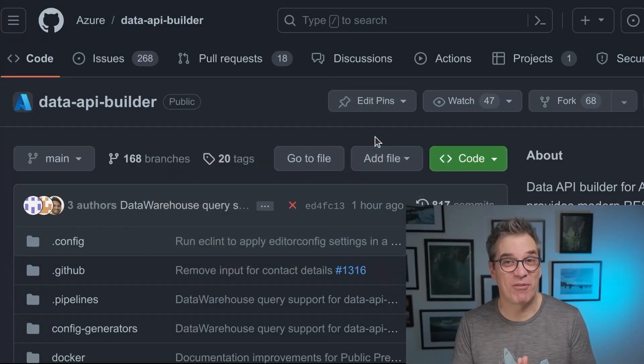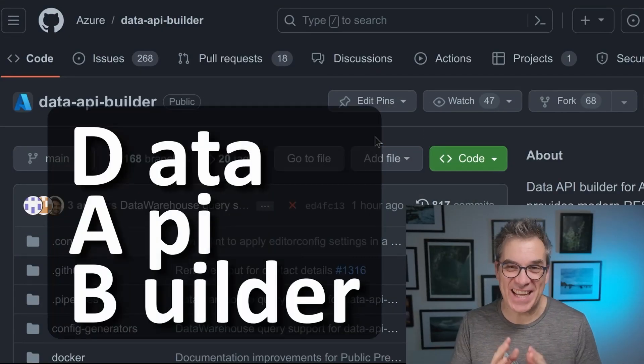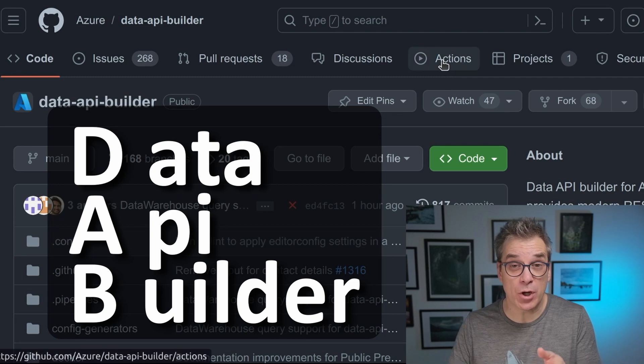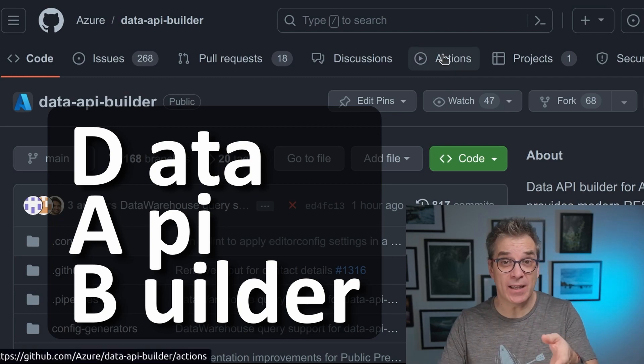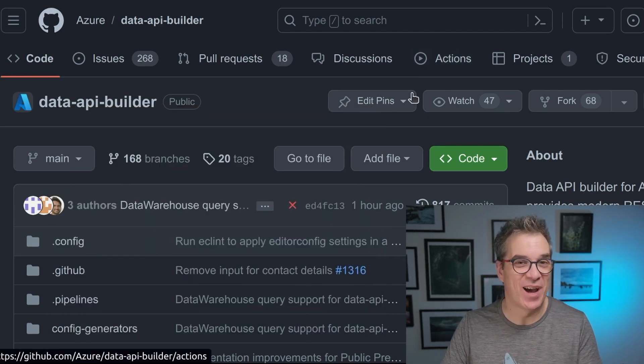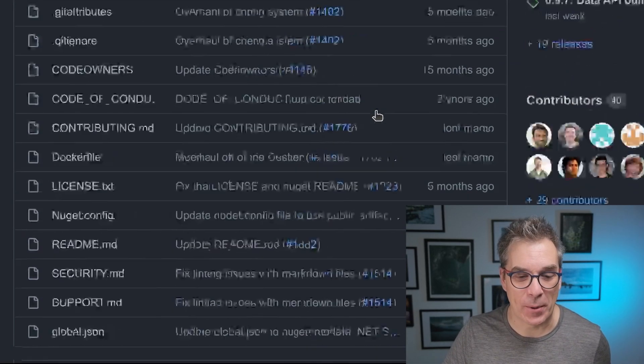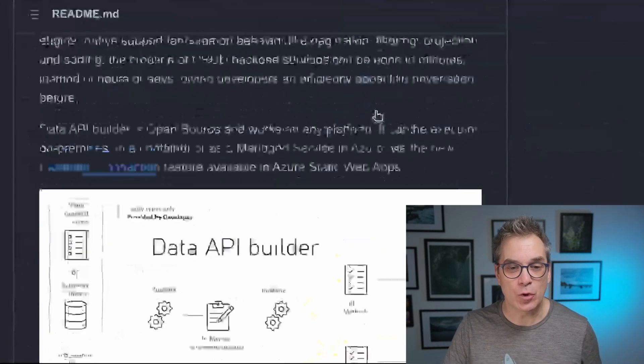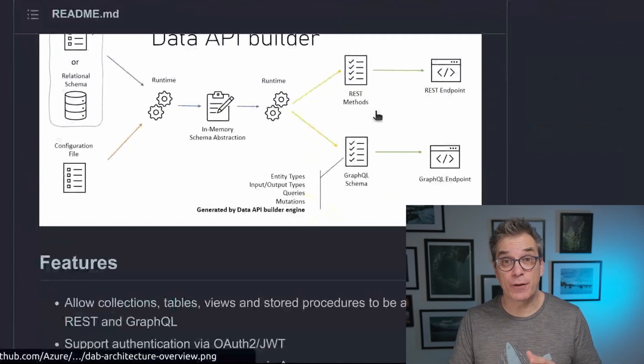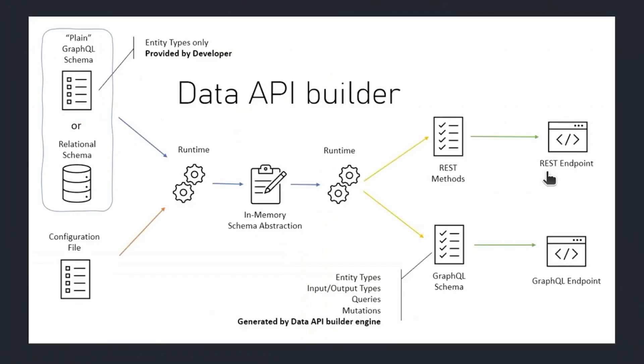DAB stands for Data API Builder, and it's an open source project available here. The code is there, they accept contribution on GitHub. It's a tool that will generate a REST API and a GraphQL API based on a single configuration file, a JSON file.